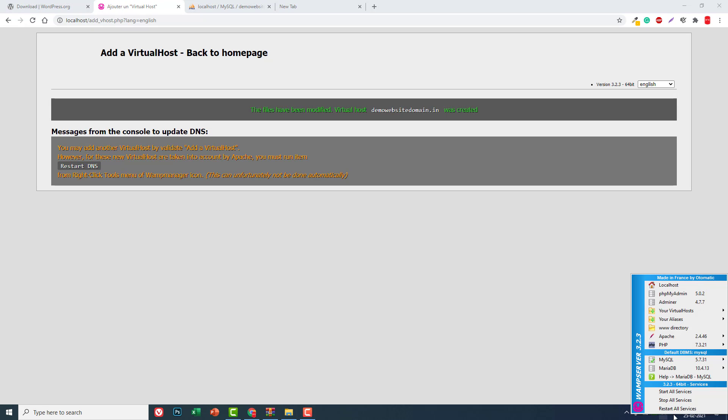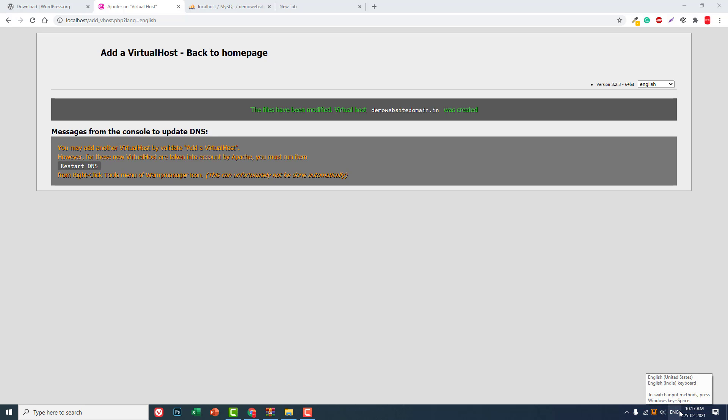Here, restart all services. Okay, now it's green, it's working. Now we can go to demo website domain dot in.